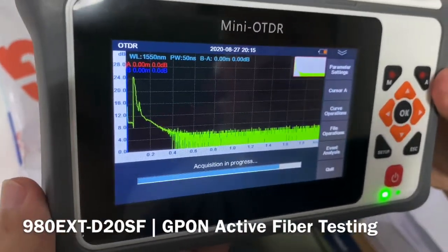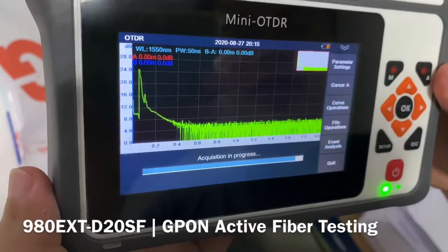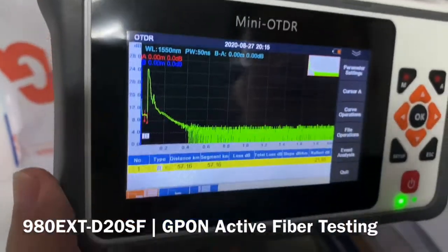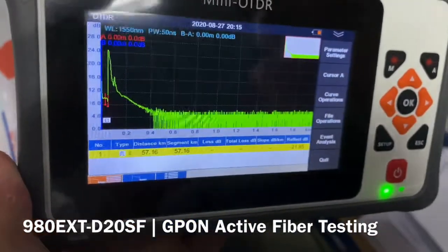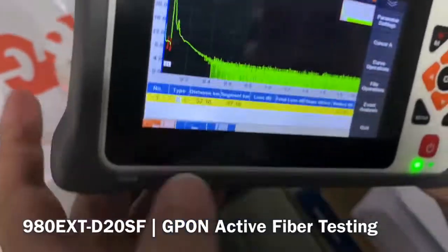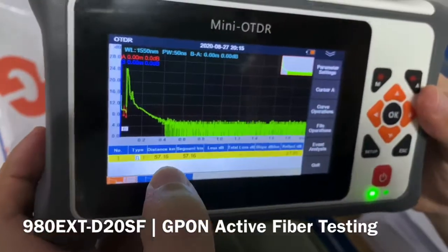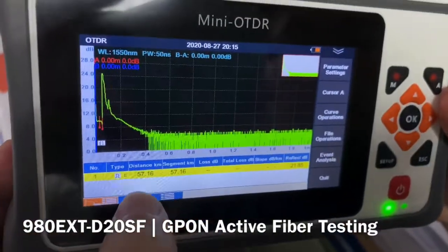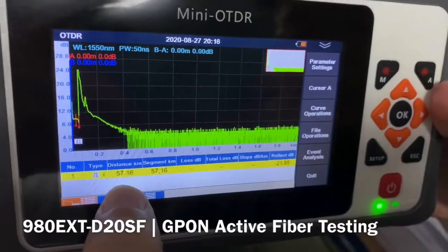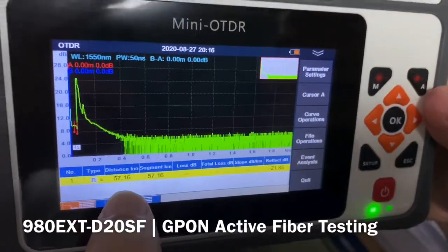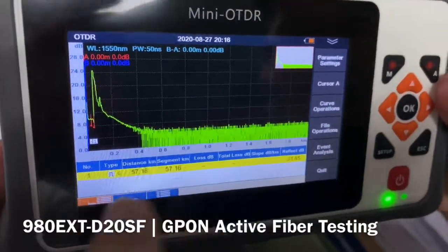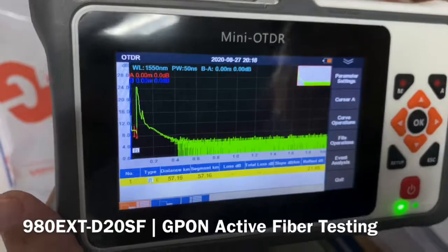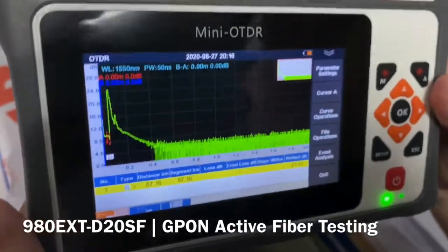A few seconds later we can see how far we are from the OLT central office. Here it is about 57 kilometers from my ONU to the central office OLT.